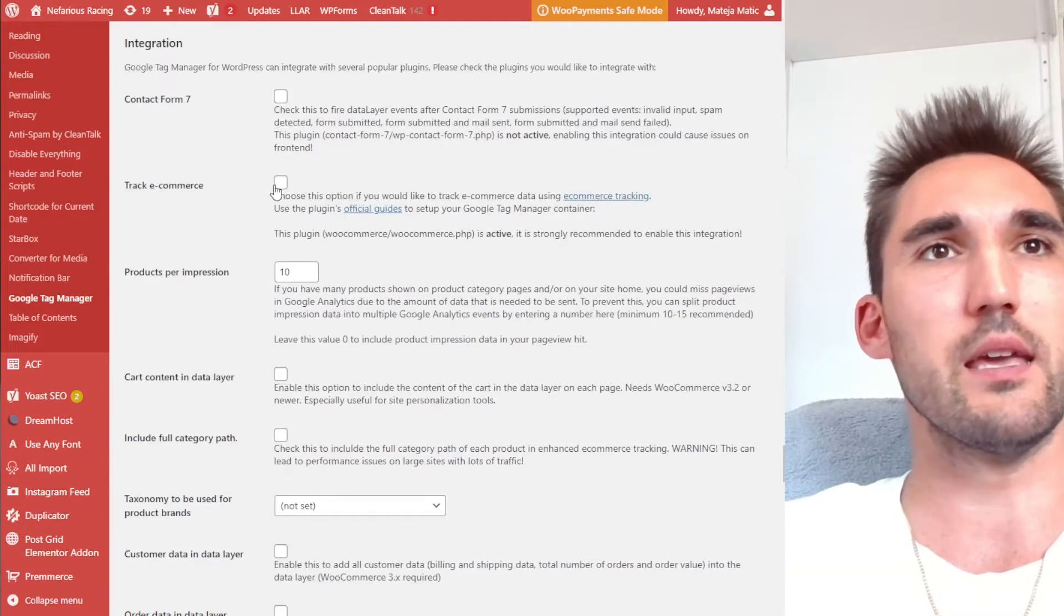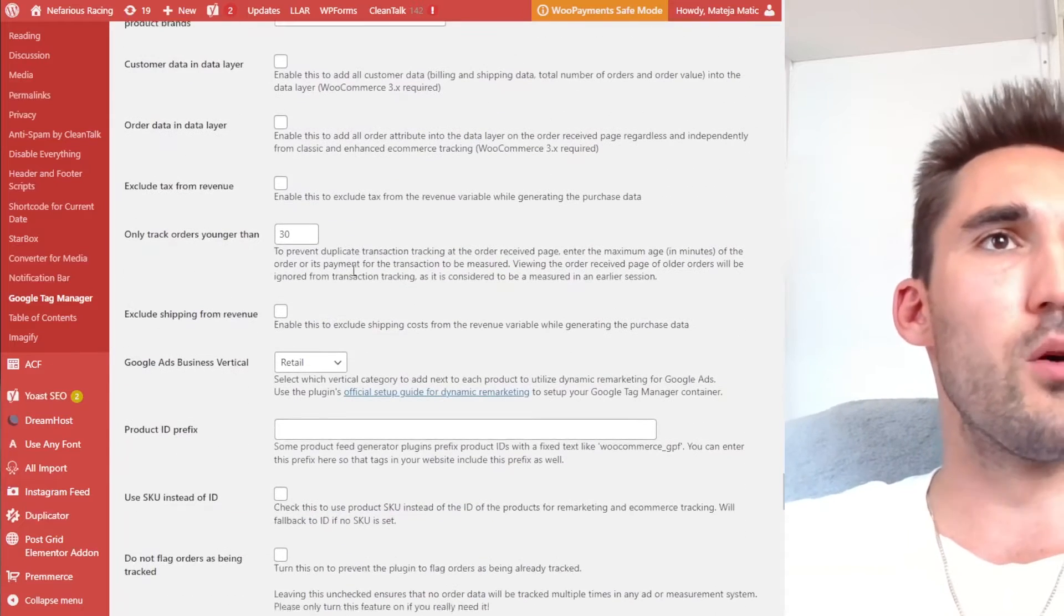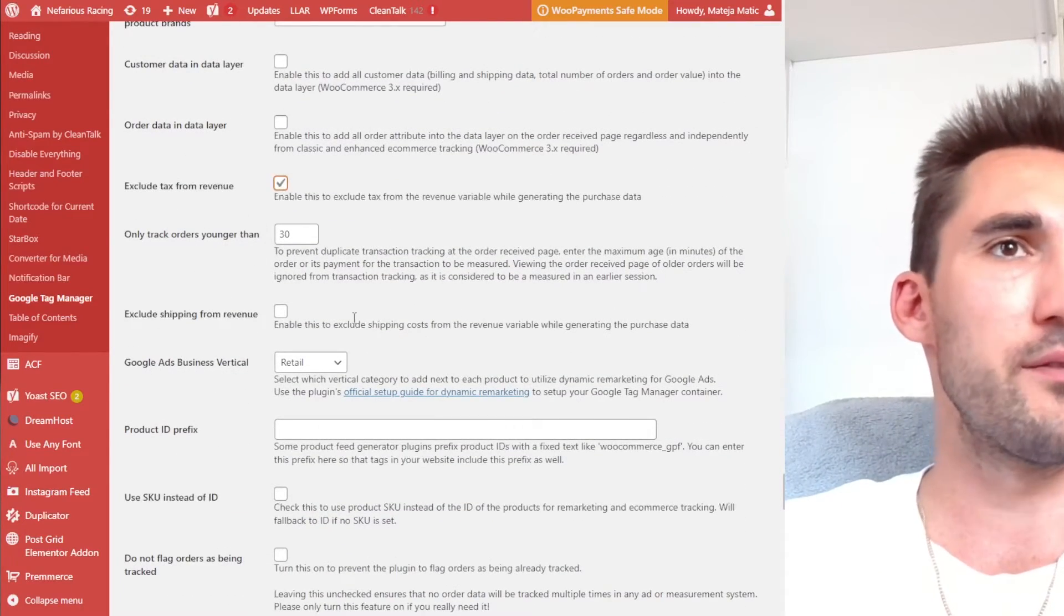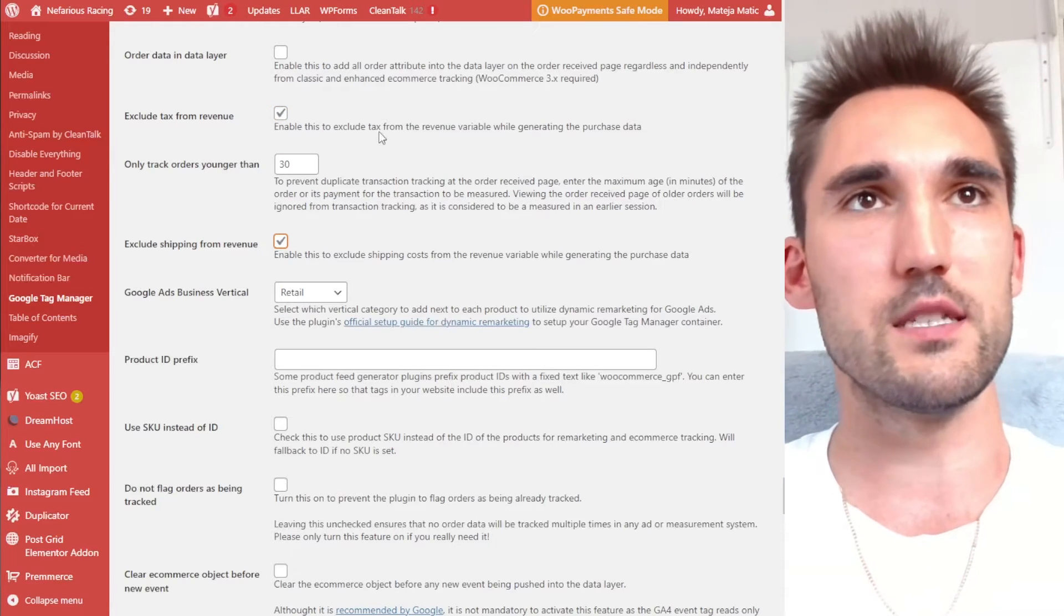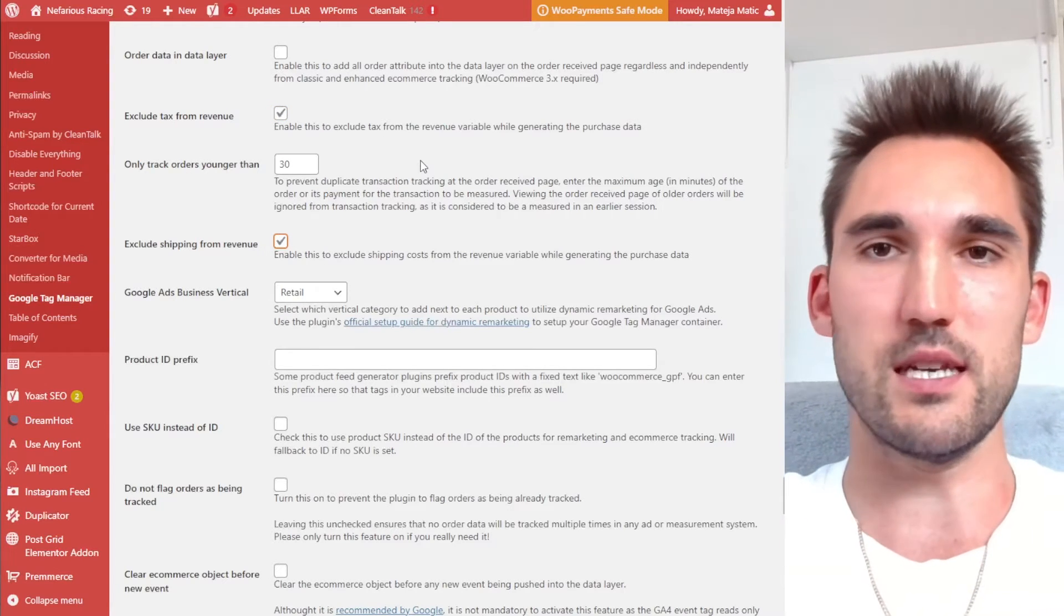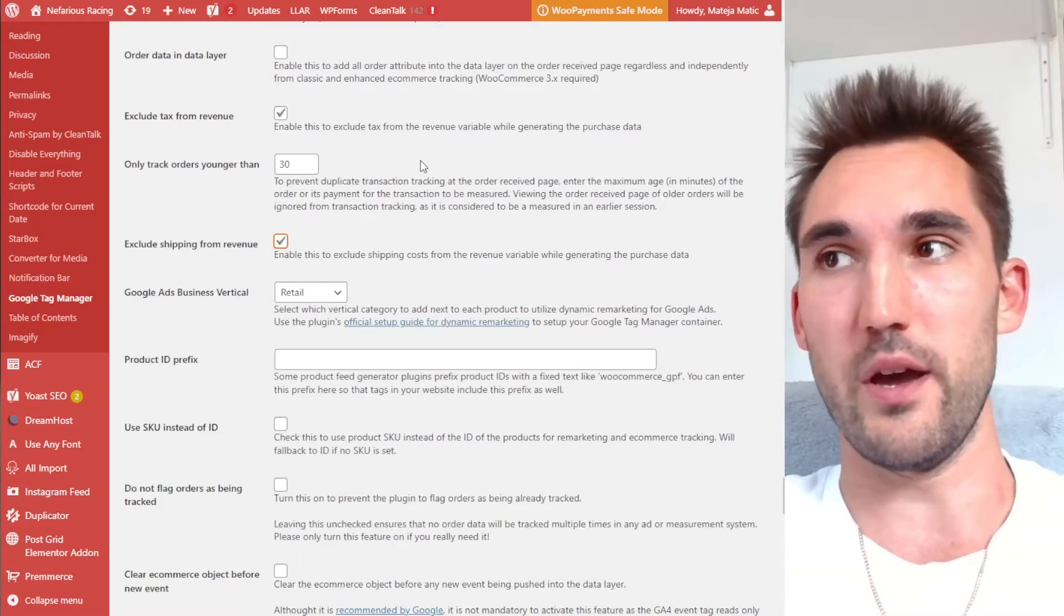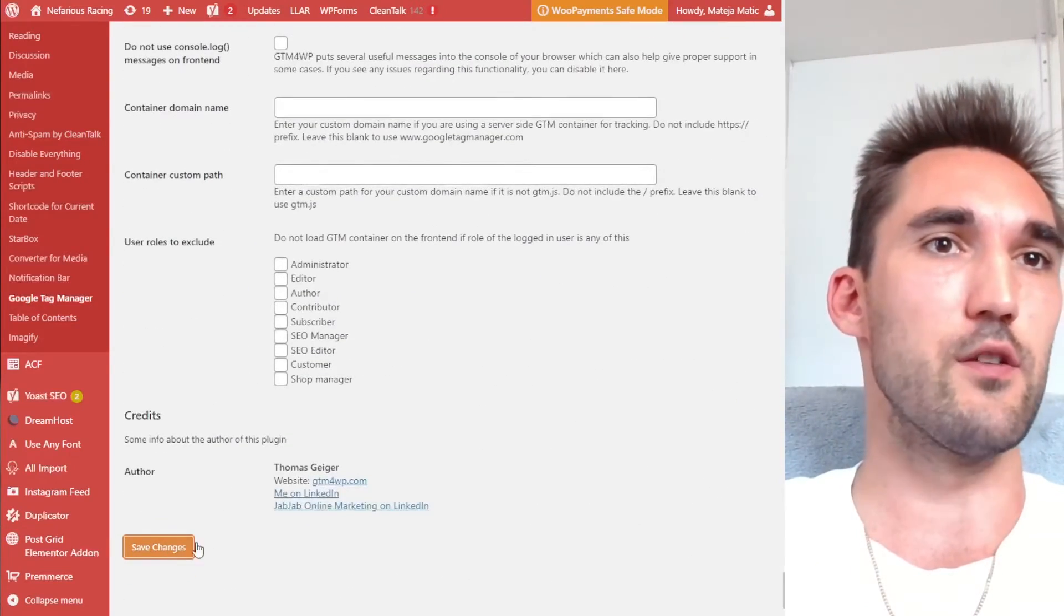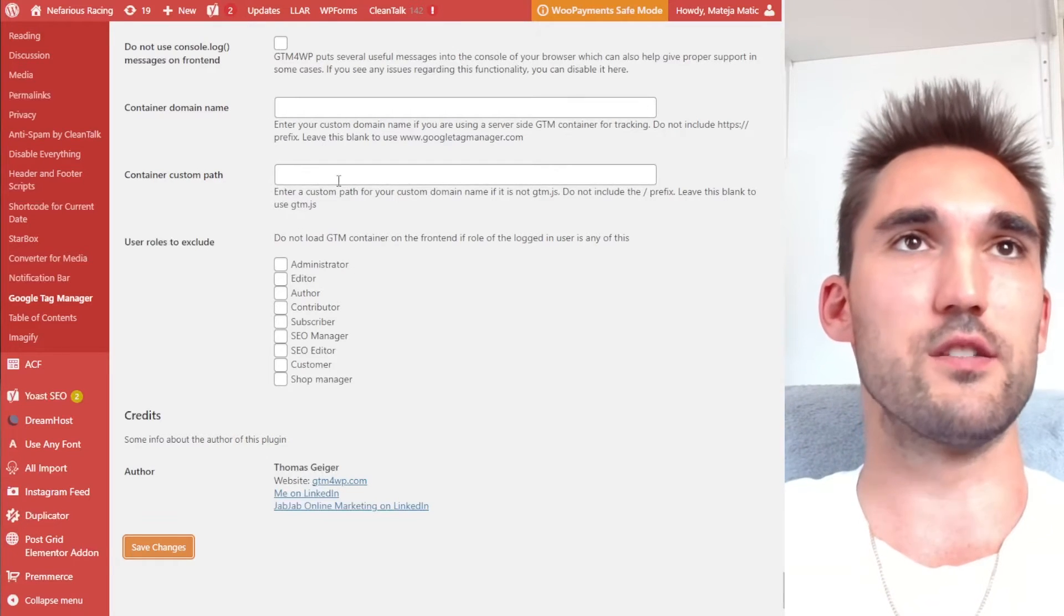You want to tick that box and two more boxes you want to click are exclude tax from revenue and exclude shipping from revenue. And the reason why is because these two get reported as separate amounts anyway. So you don't want to include them in your revenue. So you actually get accurate data. So then what you want to do is hit save on that one. And now we have the settings of this plugin now set.